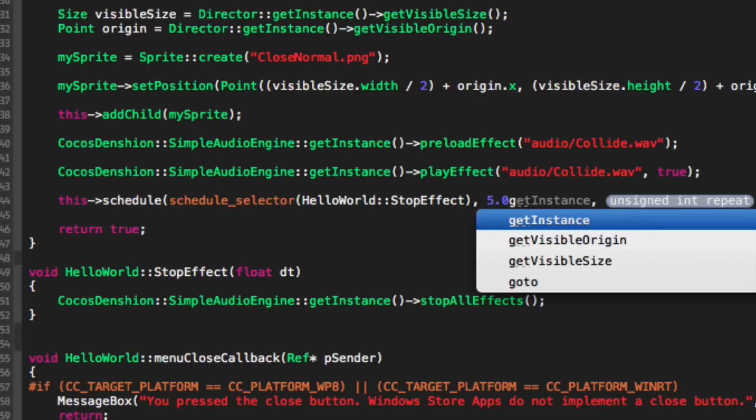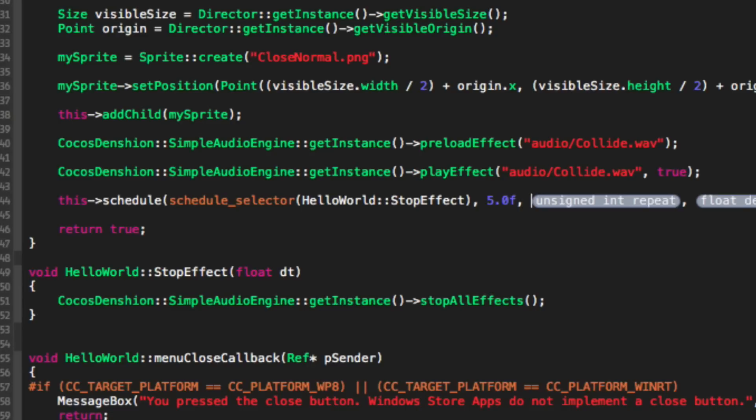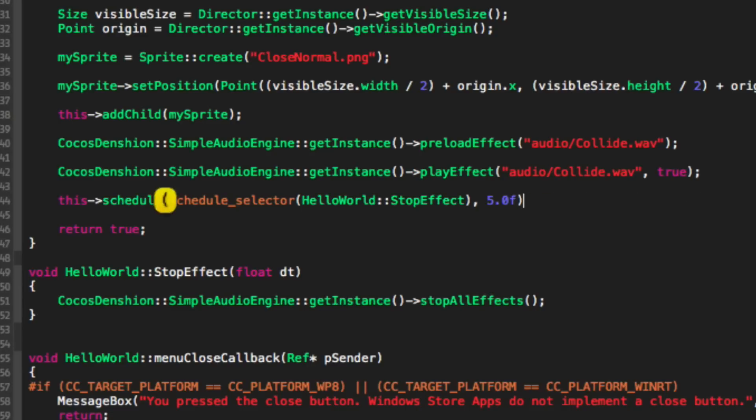And then for the interval we're just going to put five seconds. So after five seconds we'll stop. And we don't want it to repeat. And we don't want any delay.